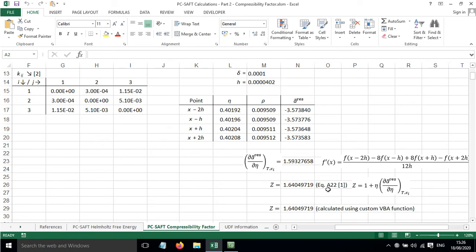Then we have an equation here, equation A22 from reference 1, that will allow us to calculate the compressibility factor.